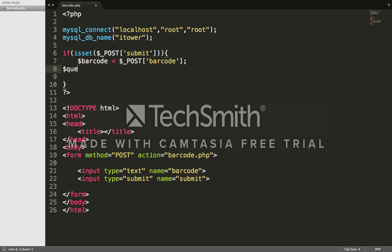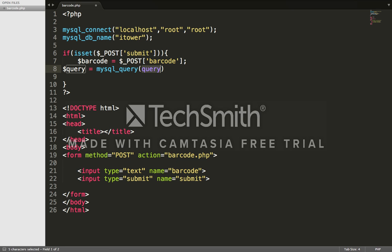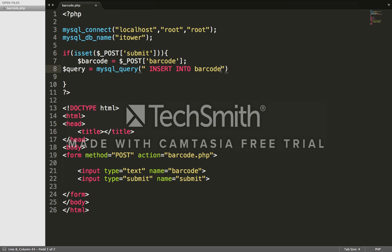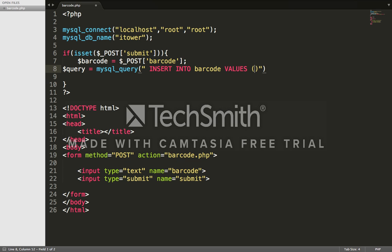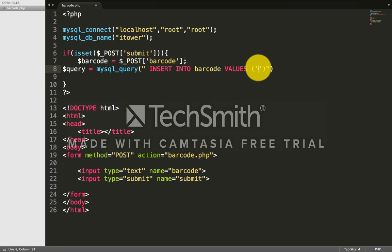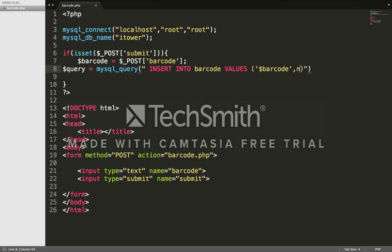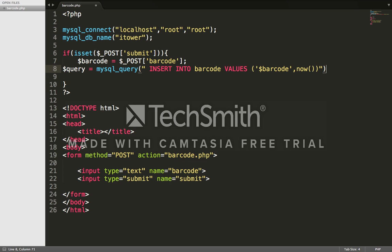Our database is ready. We'll say query equals mysql_query: INSERT INTO your table name - our table name is barcode - VALUES. The ID is by default auto-incremented. The second column is called barcode_number, so we need to put the barcode variable here, comma, and time now.